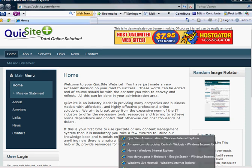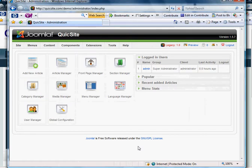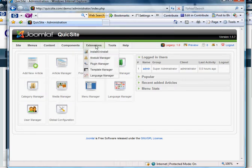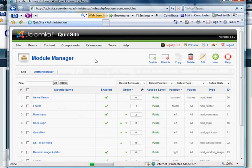To start, go ahead and log in. And when you're in your backend, go to Extensions and go to your Module Manager.